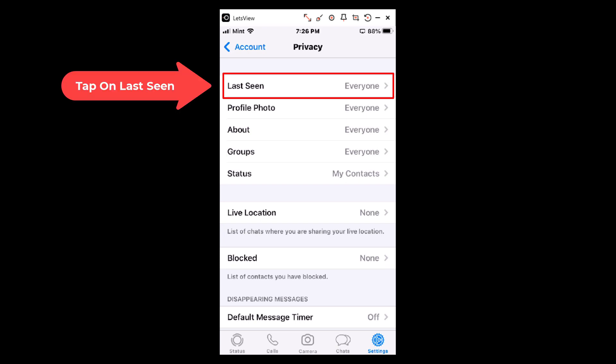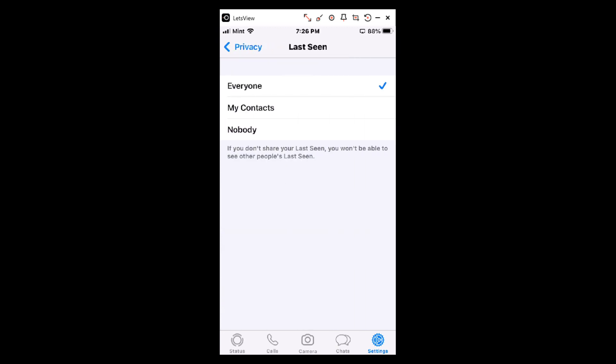We'll tap on that, and as you can see here, it tells everyone that I'm online.